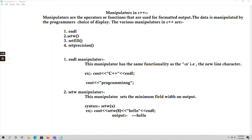The various manipulators in C++ are endl, setw, setfill, and setprecision. We have many manipulators but these are the important ones which we will use in our programs. In this video let us talk about the first two manipulators, that is endl and setw.